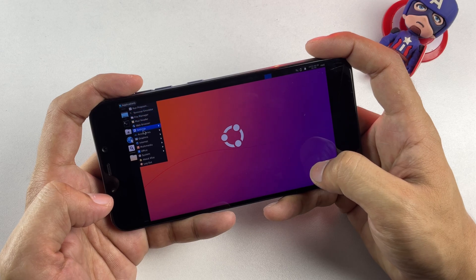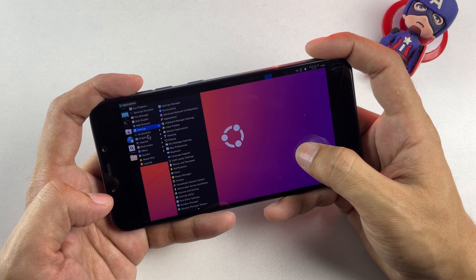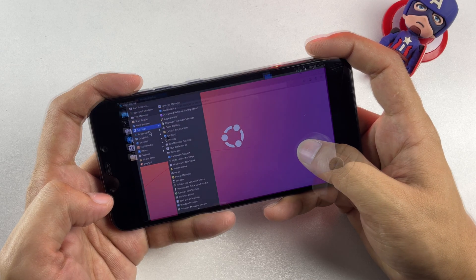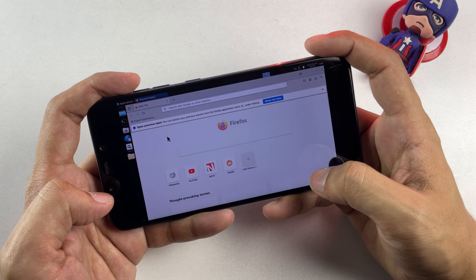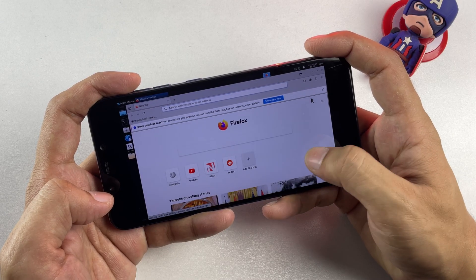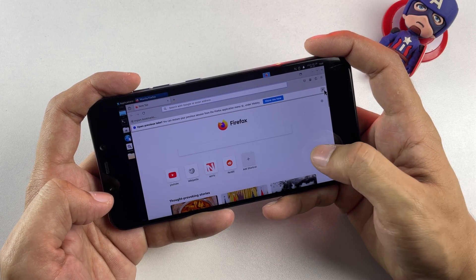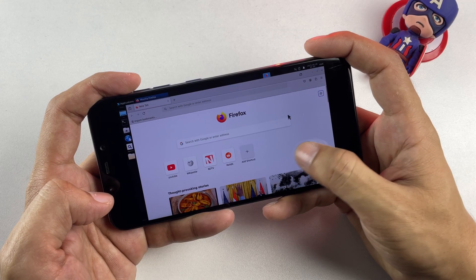I've also gone ahead and installed Firefox on this setup, and the performance has been remarkably impressive. Now let's launch the terminal and examine the keyboard functionality within this environment.